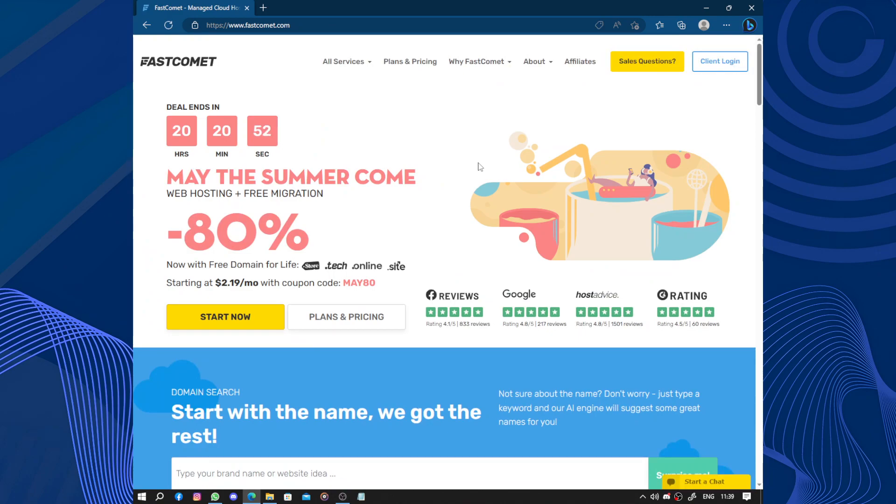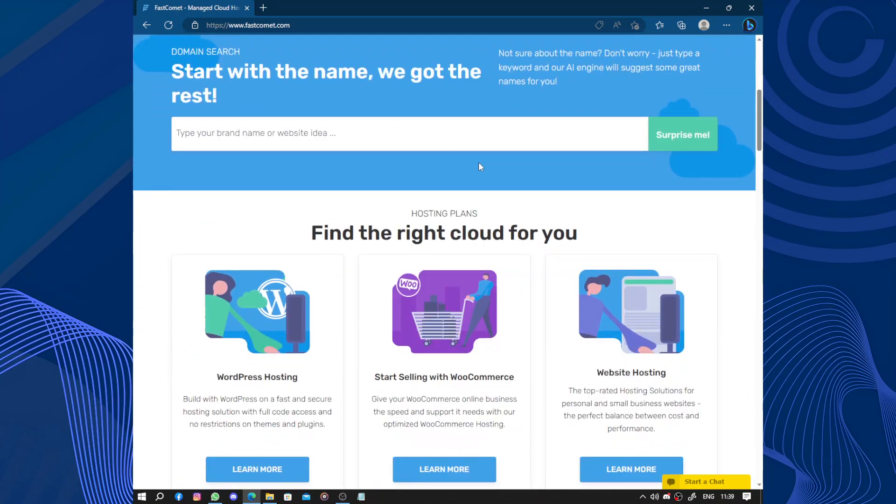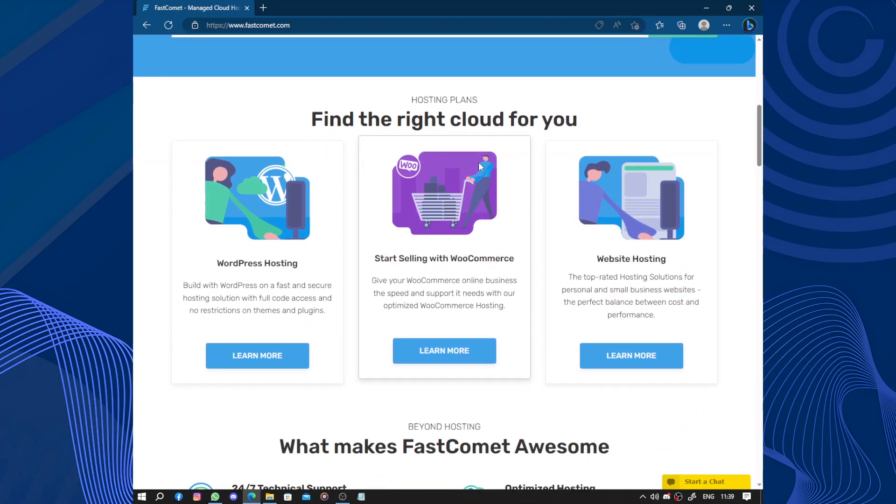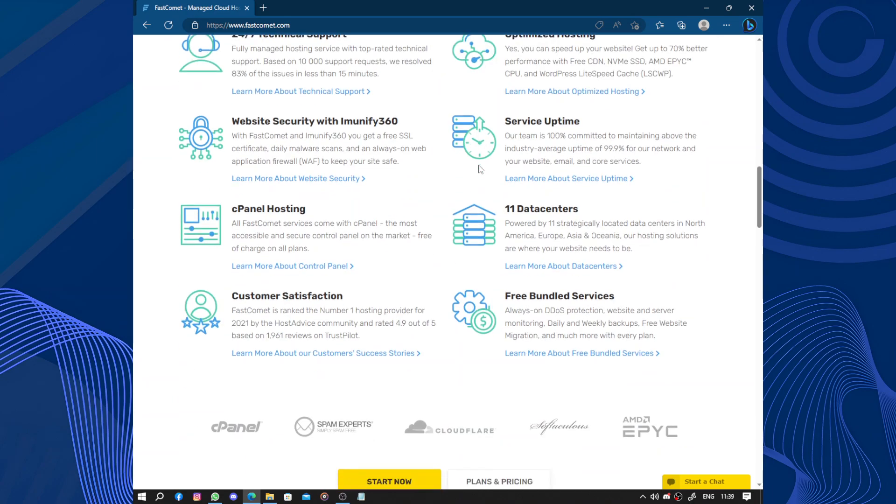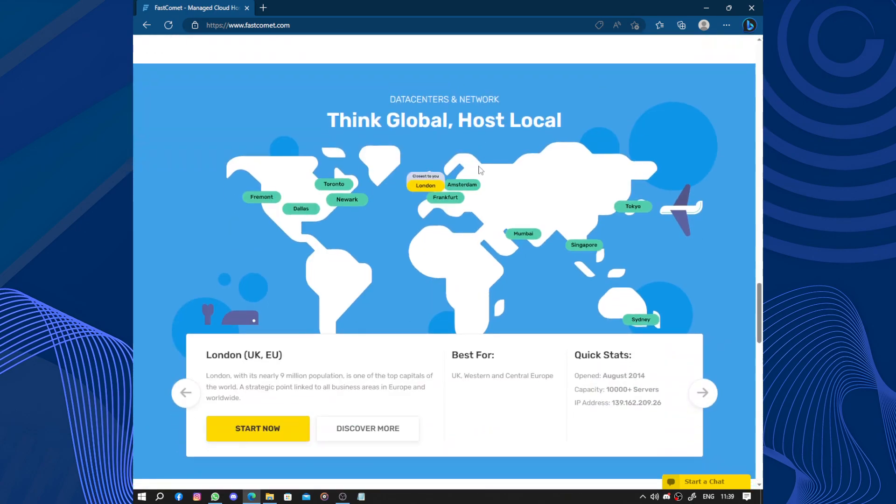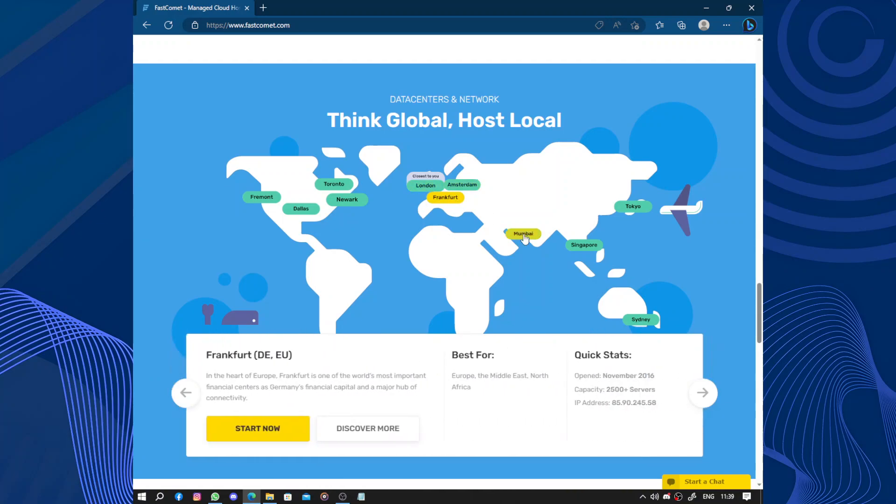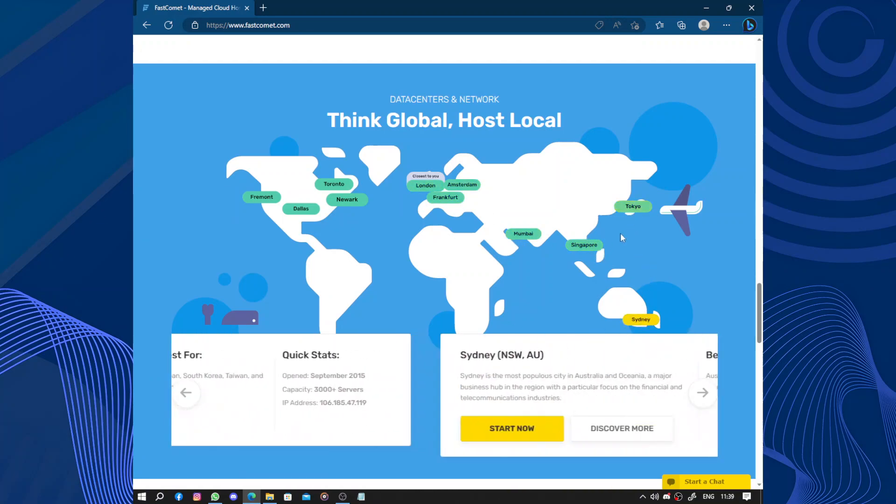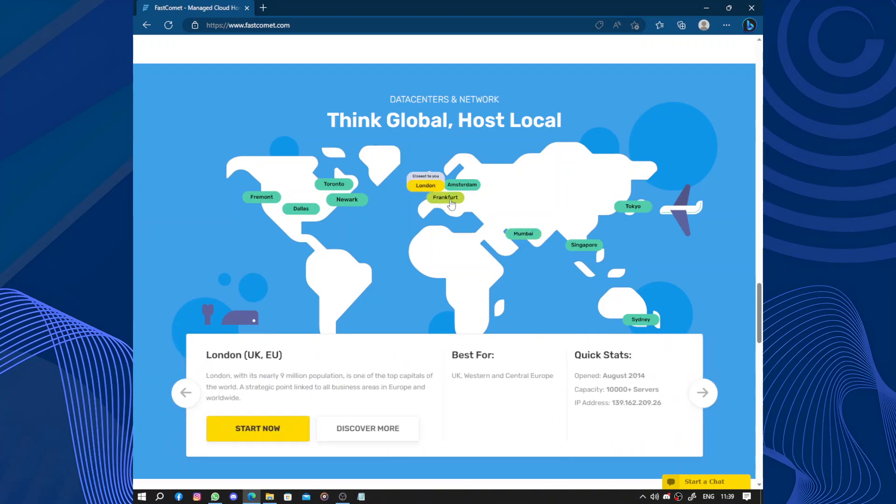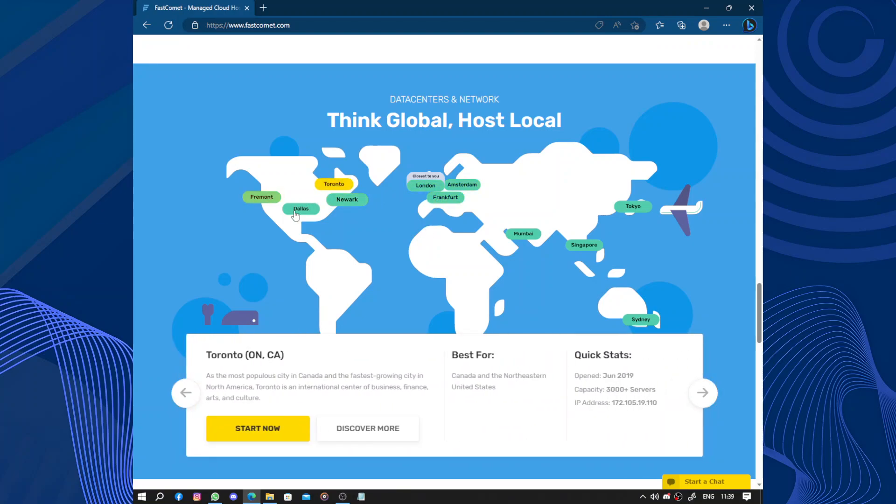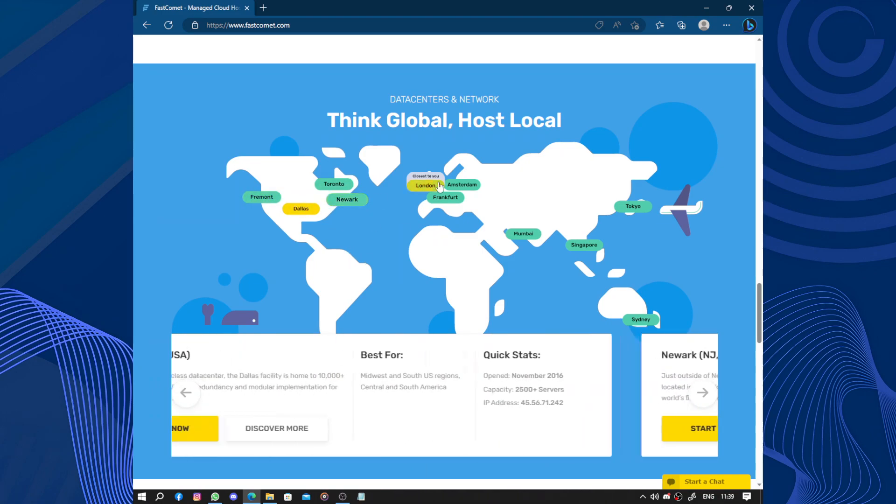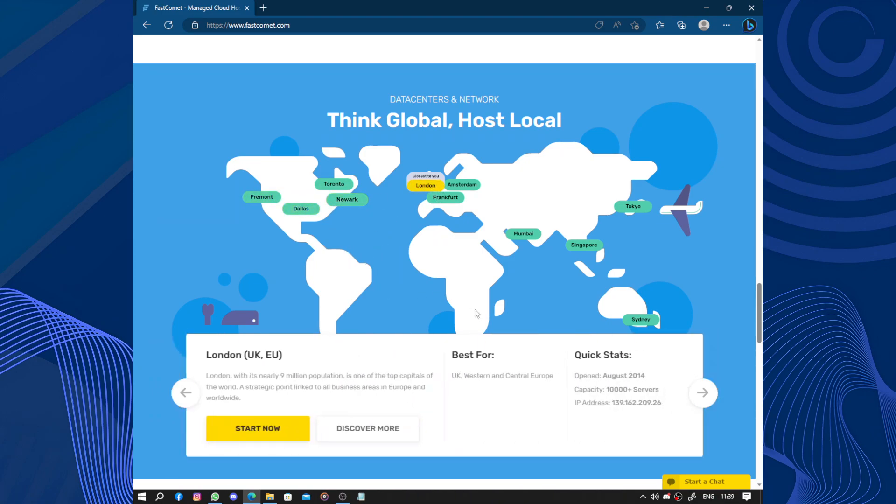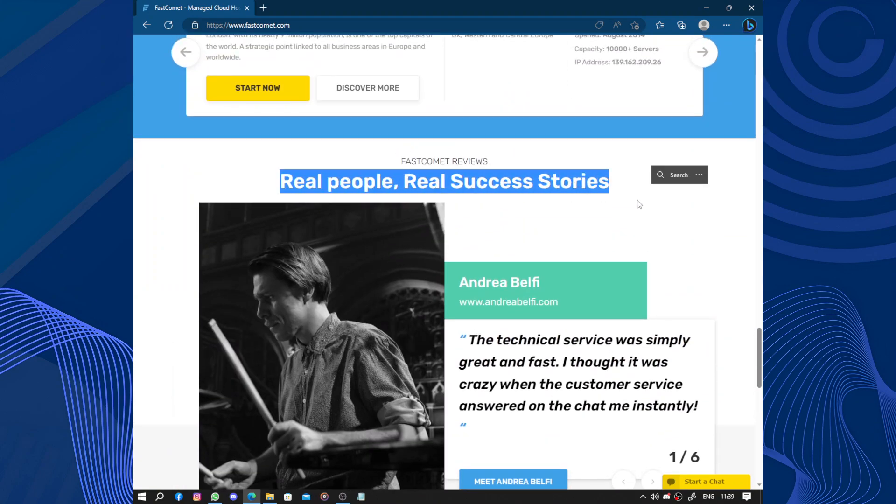So overall I highly recommend FastComet if you are looking for reliable and user-friendly web hosting provider. They offer excellent performance, great customer support, and strong security measurements making them a solid choice for web hosting. We see their data points: Tokyo, Sydney, Singapore, Mumbai, Frankfurt, London. Frankfurt was closer to me. Toronto, Fremont, New York, Dallas, London and others.